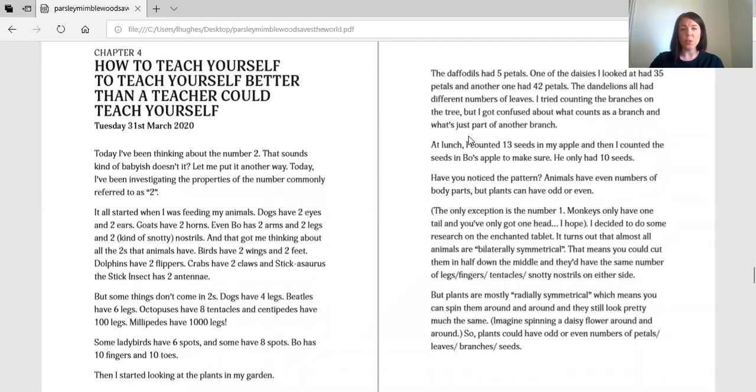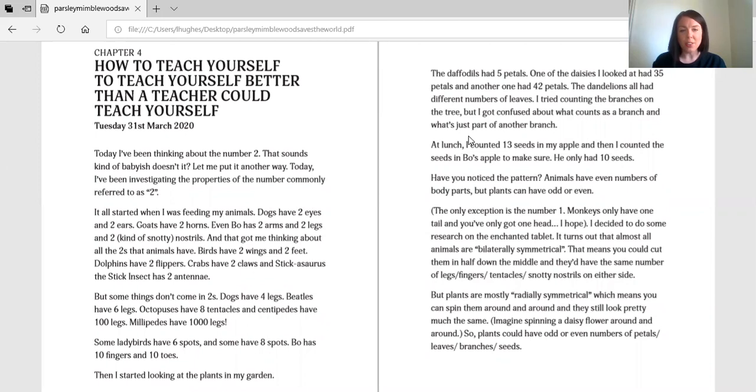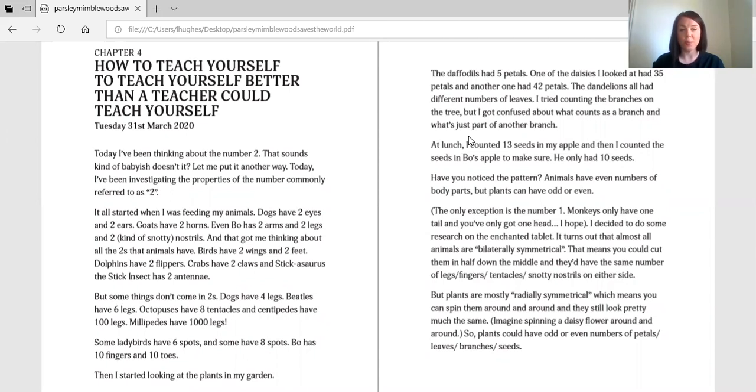Chapter four, how to teach yourself to teach yourself better than a teacher could teach yourself. Tuesday, the 31st of March 2020. Today, I've been thinking about the number two. That sounds kind of babyish, doesn't it? Let me put it another way. Today, I've been investigating the properties of the number commonly referred to as two.